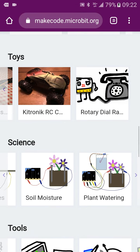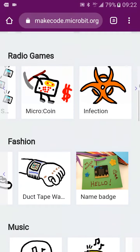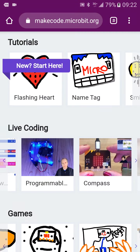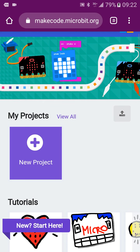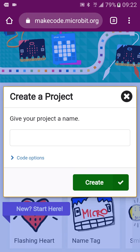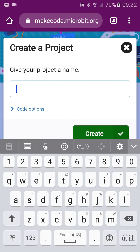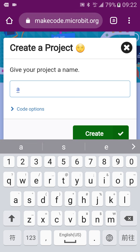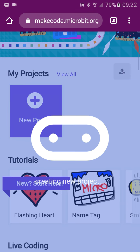Now let's go into the MakeCode basics. Start by creating a new project. Simply type a name, for example 'A', then press Create.